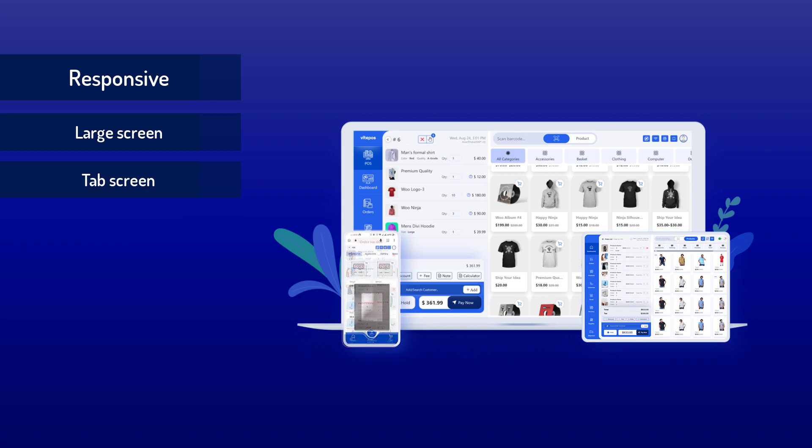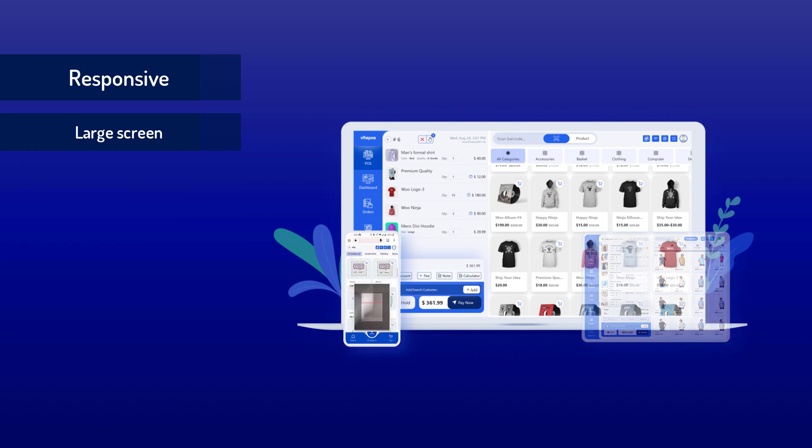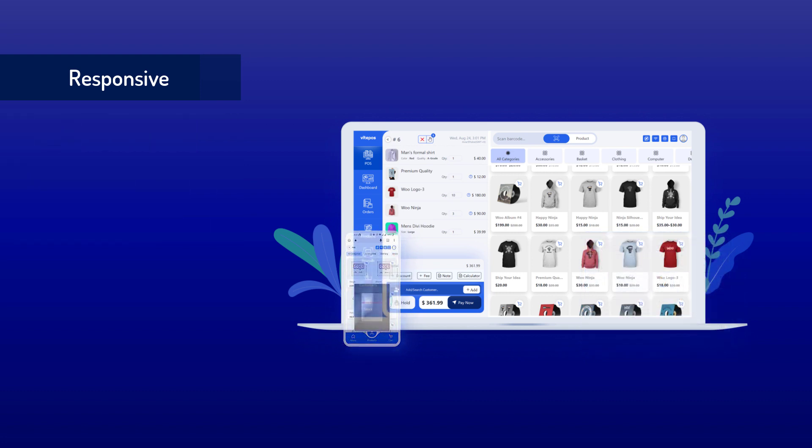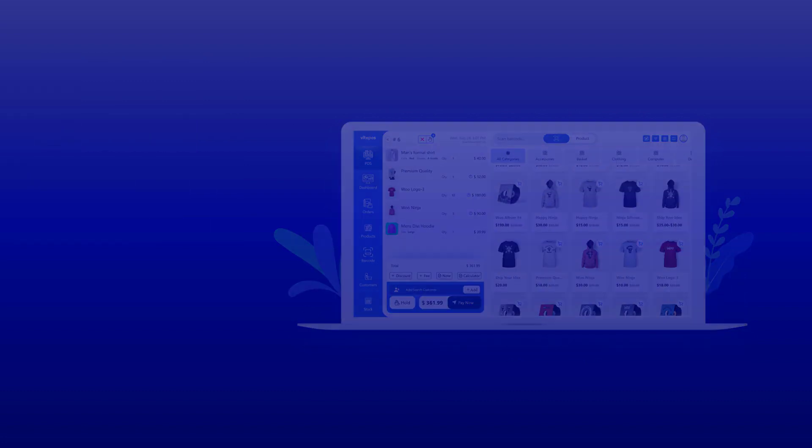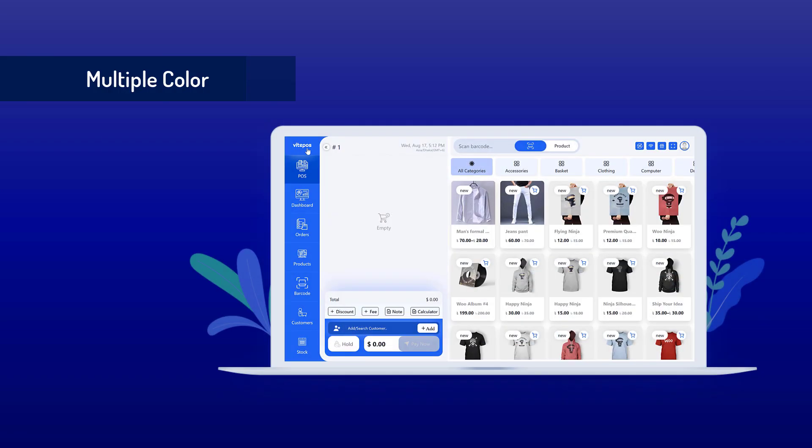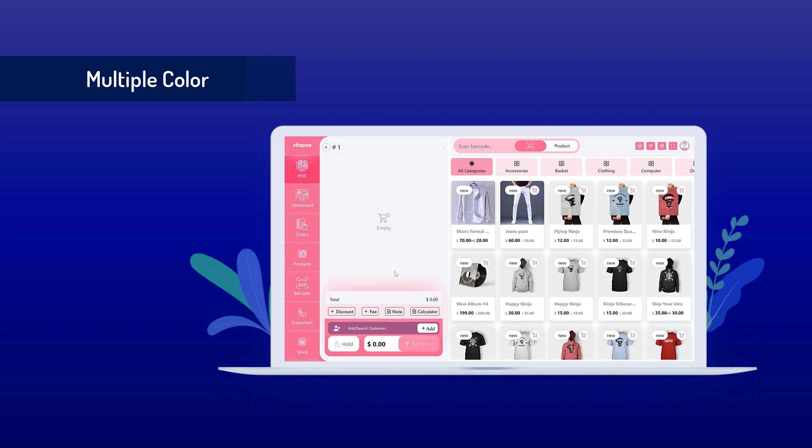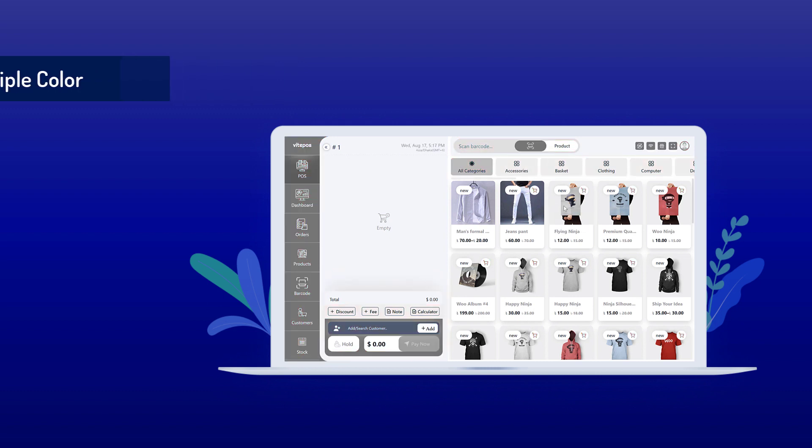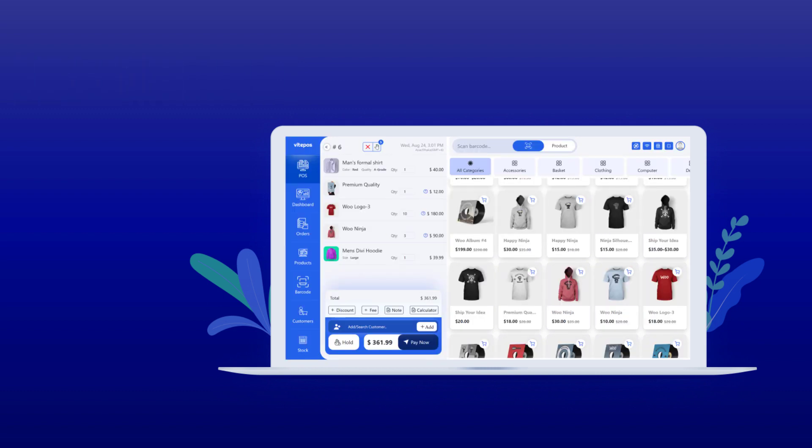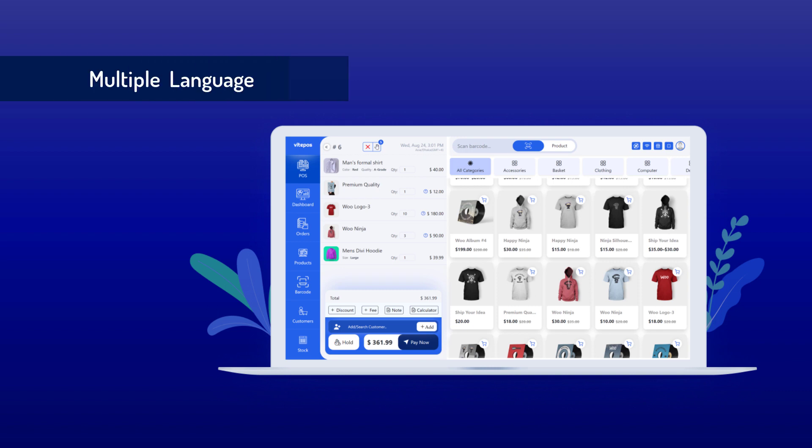You can use it on tablet and mobile devices. You can use the built-in camera to scan barcodes. It has multiple color screen themes you can choose from. Manage your store with your own language - Vitepos is a multi-language supported plugin. You can also use local translate to translate Vitepos.